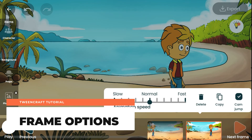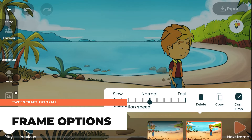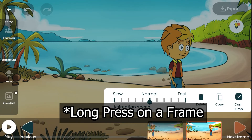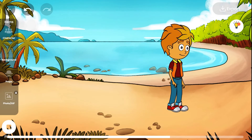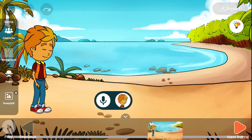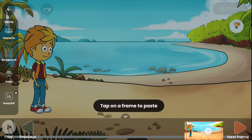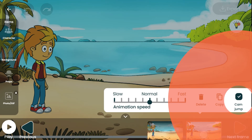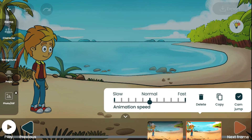Frame options allow you to change the properties of a frame. Tap on a frame to see the frame options menu. You can change the speed of the frame by sliding the slider left or right, delete a frame, copy and paste a frame anywhere you want, and change how the camera behaves when you move or zoom.